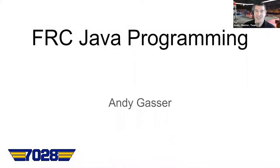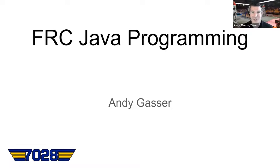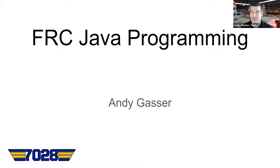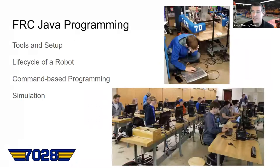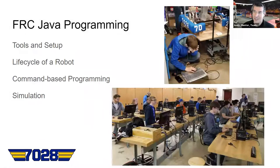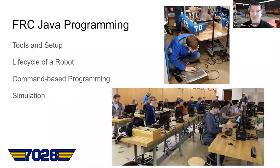So first I'll introduce myself. I'm Andy Gosser. I'm a mentor on Team 7028 out of St. Michael Albertville High School. I'm a software developer by trade, and this is my fifth year with FRC. We were a rookie team in 2018, and I've been with the team ever since. So this is the FRC Java programming course. Hopefully you're in the right place.